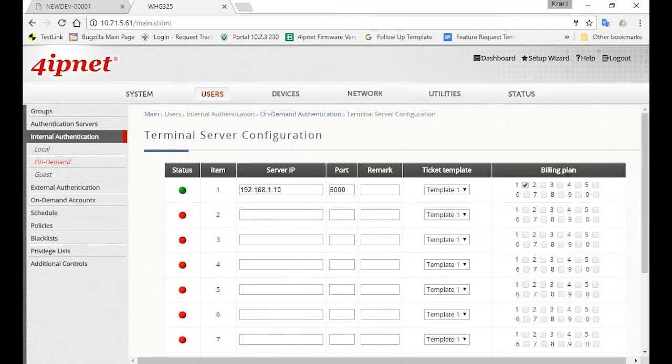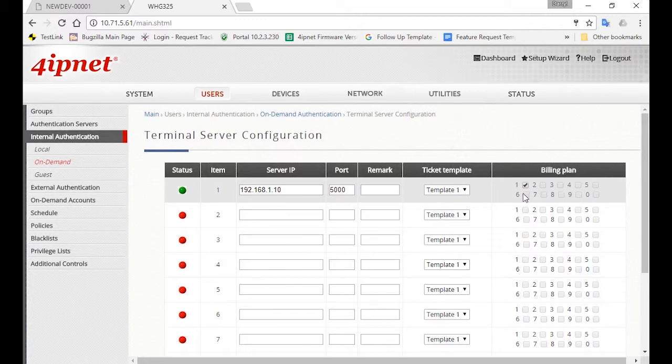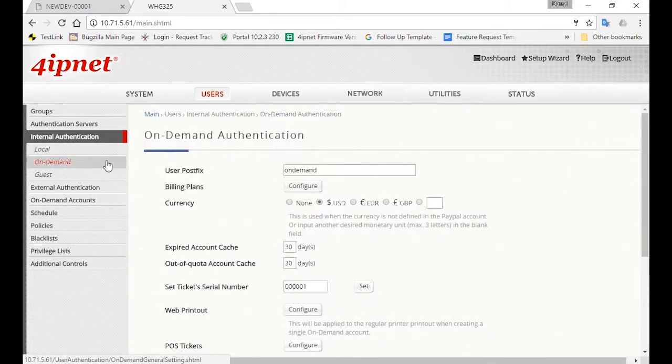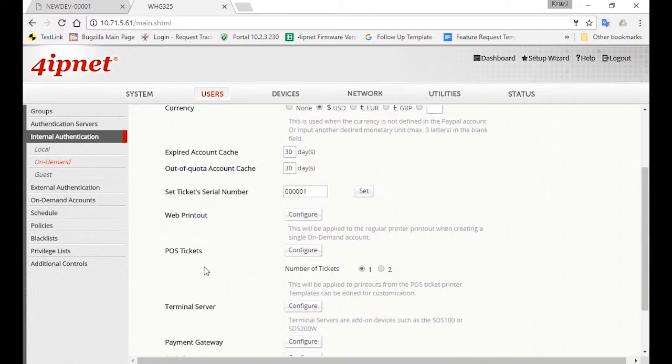Under Billing Plan, you'll also see that Billing Plan 1 is automatically checked, which is the billing plan you've already created previously. For the ticket template, choose Template 1, and we're going to customize the layout of the ticket now.